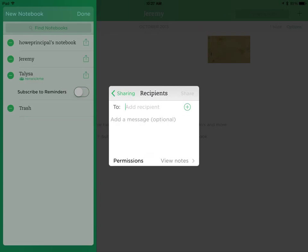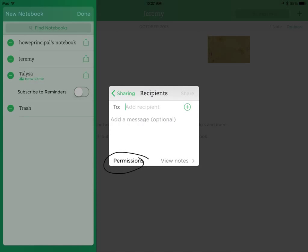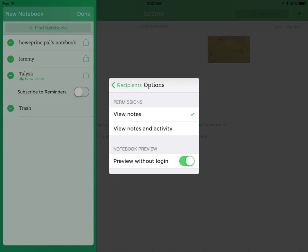And here you can add the email of the family member who would like to see everything that might go into Jeremy's Notebook. And you also want to select Permissions so that they can preview this without having to have an Evernote account. And they can just preview it without logging in. That's a very important step.